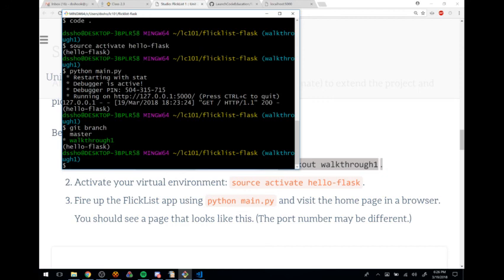If you're having problems with setup, take it up with your TFs — they can help you better than I can with a hundred-plus people here. I fully expect problems to occur, so please flag me down in your small groups and I'm happy to come around and help. That's going to wrap it up — let's break up into small groups.